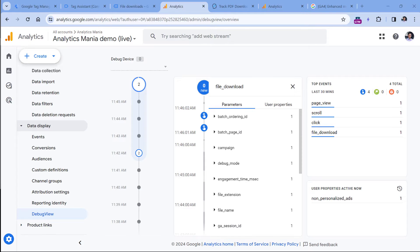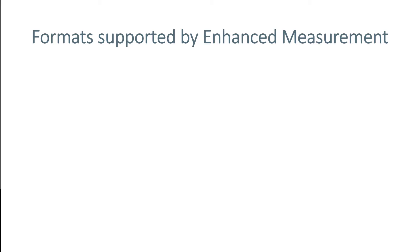So if this is enough, you don't have to do anything else. However, there are some limitations when it comes to built-in file download tracking. And if one of those limitations I will show you is actually a problem for you, then you will need to implement a custom solution, for example with Google Tag Manager. And later in this video, I will show you how to do that as well.